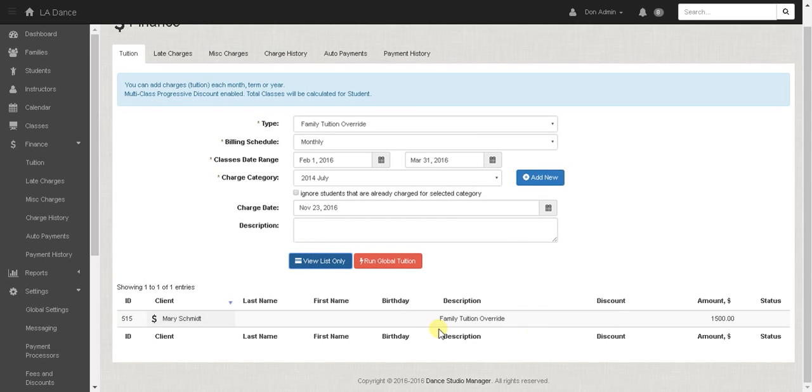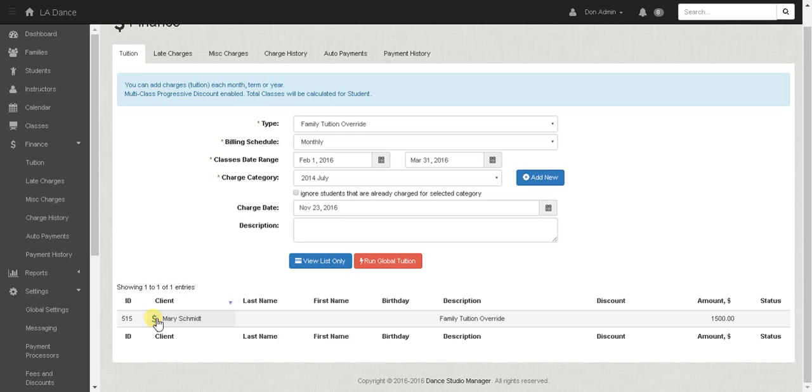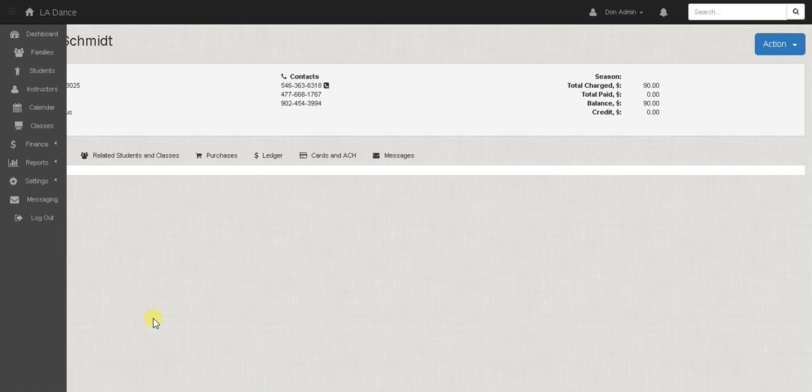So this Mary Schmidt is going to be charged $1,500 if we run global tuition and that would be added to her ledger. But I'm going to go into her account and show you what we have set up there.